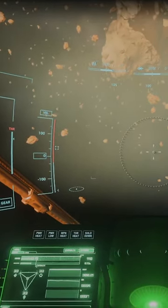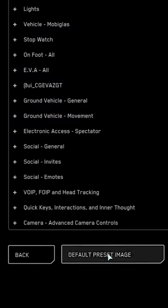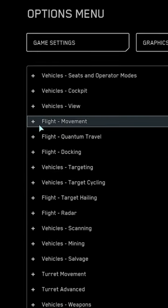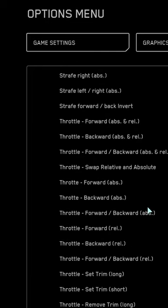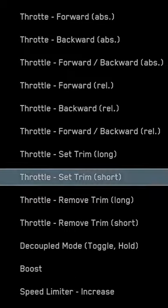You can set that in your options and key binds — advance on the lower left, arrow over to your joystick HOTAS, scroll up until you find a section that says flight movement, and then there's throttle trim.